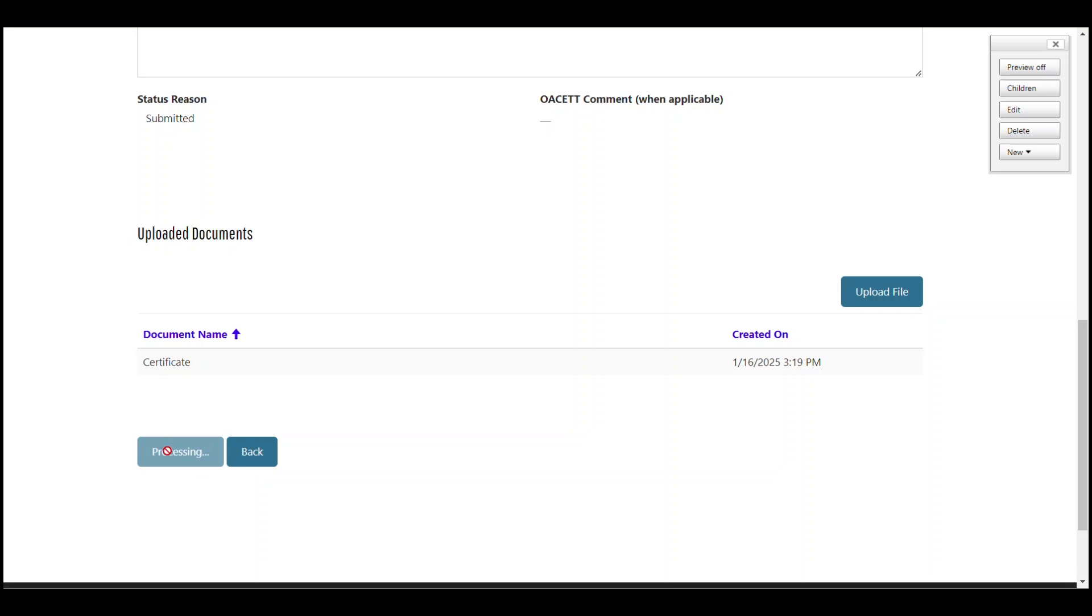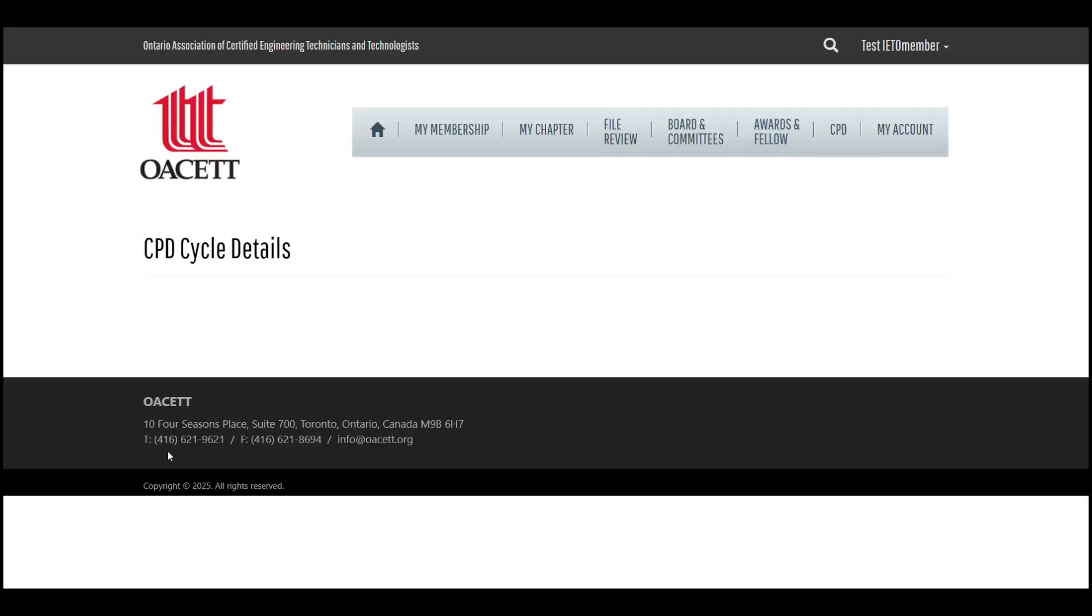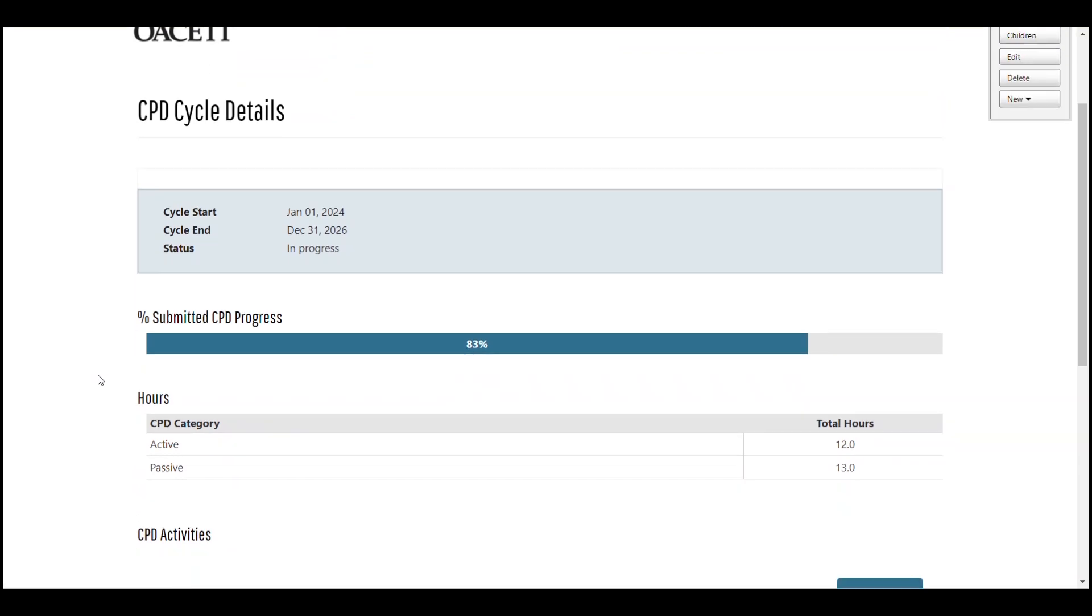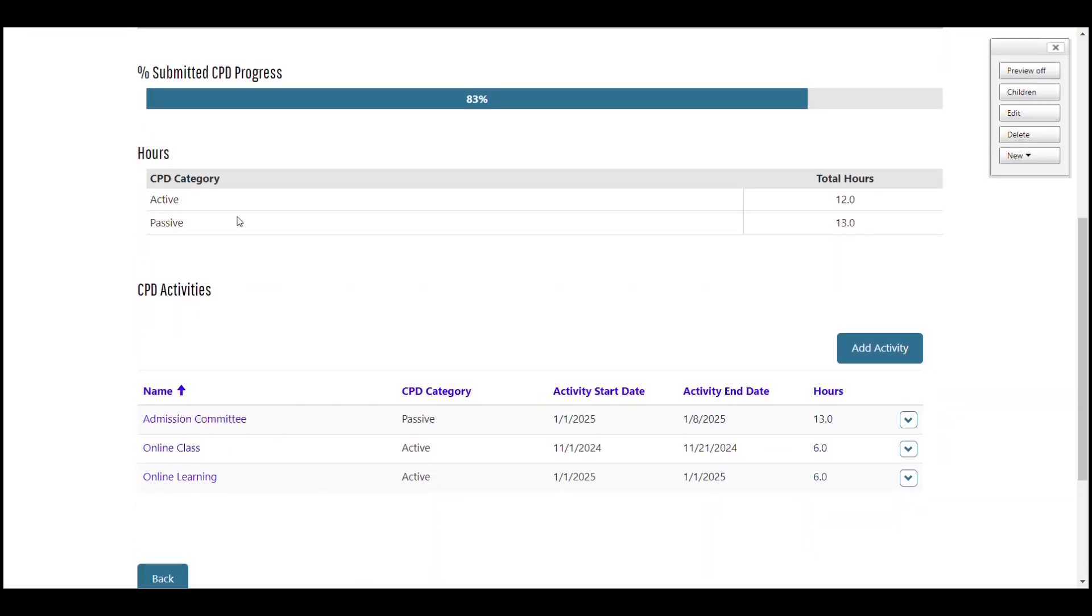Now that we're back on the CPD cycle page, you can see the submitted progress bar has increased and the hours table has gone up as well.